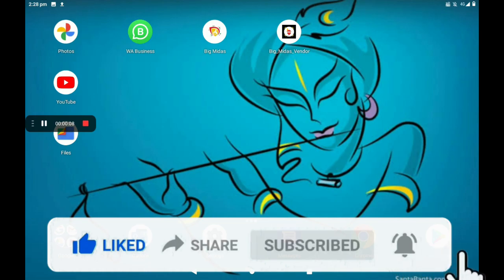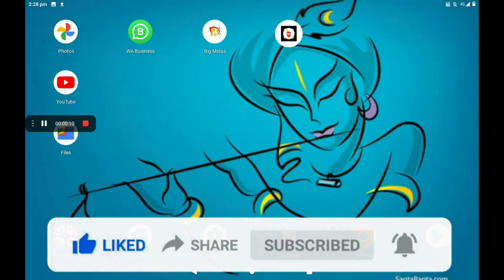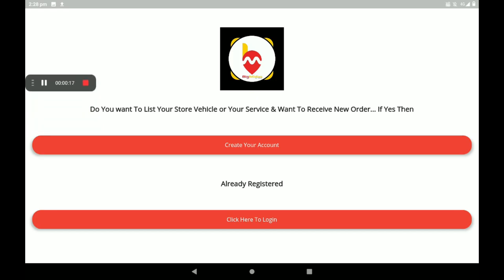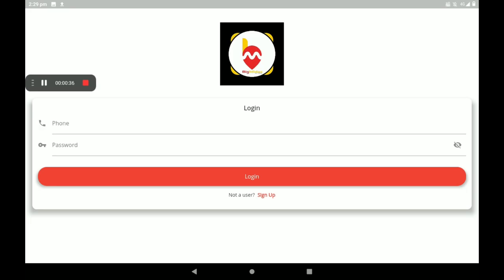First we have to open the Big Midas vendors application. Here two options are available: first one is 'Create Your Account' if you have no account, and if you are already registered, click here to login. Add your phone number and give your password, then click on Login.